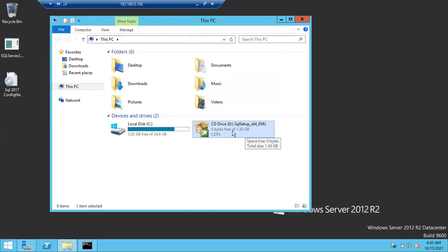I just attached my SQL Server 2017 ISO image in the D drive. You can copy the SQL Server 2017 software or attach the ISO image. You can see in the D drive my SQL Server 2017 software is attached. If you copy it to any other drive — C, E, or F — your command path will also need to change.